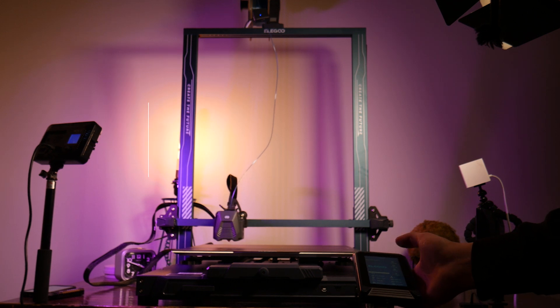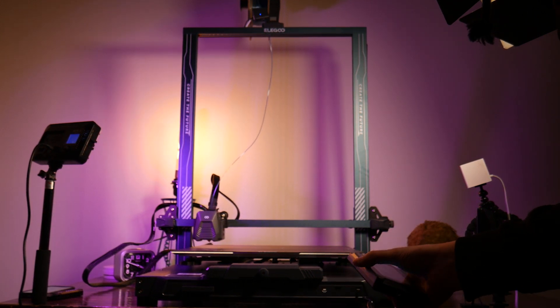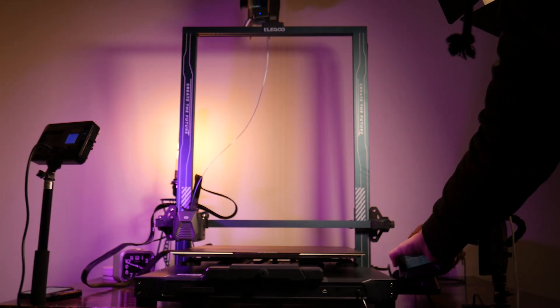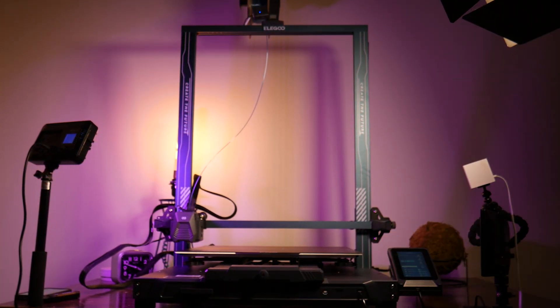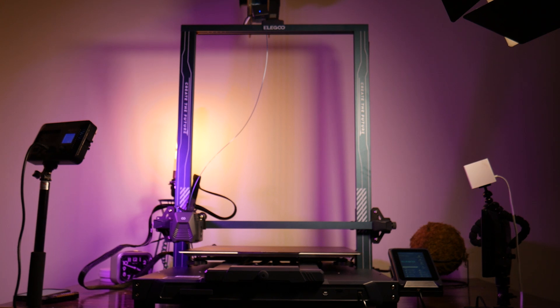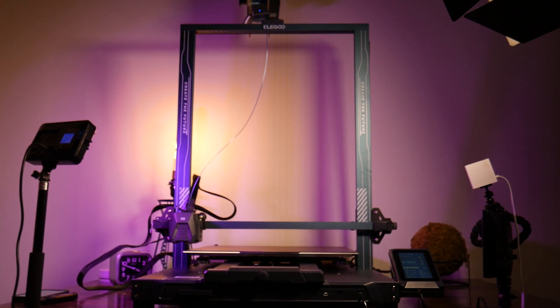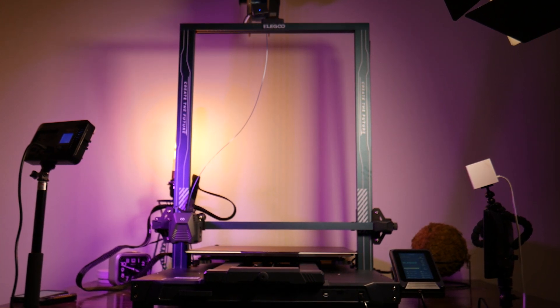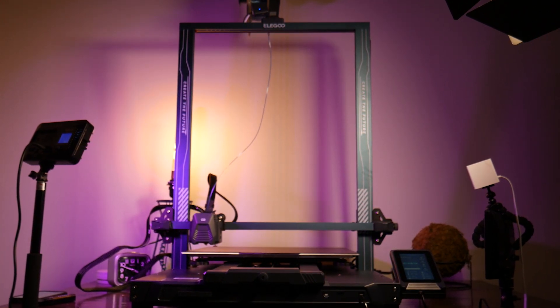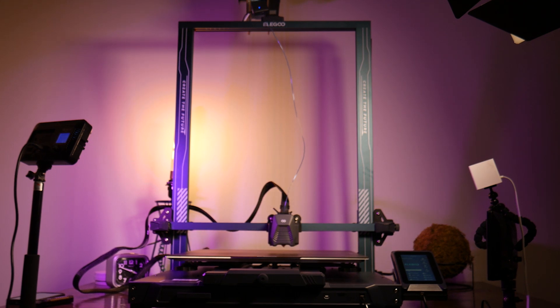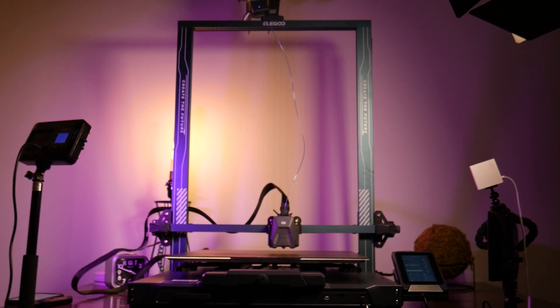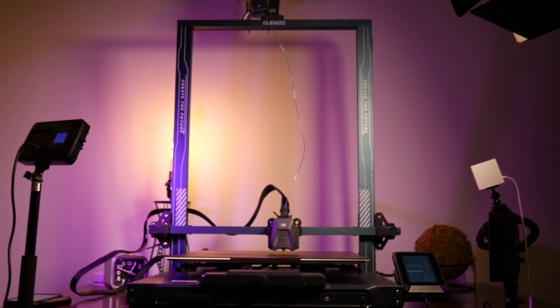This is one of the biggest and cheapest hobby FDM printers on the market. It's Elegoo's newest iteration to their line of Neptune 3 FDM machines, and it comes in at just $470 US dollars. If you've been watching this channel recently, then you know I've been able to get some amazing results from the smaller Neptune 3 Pro.